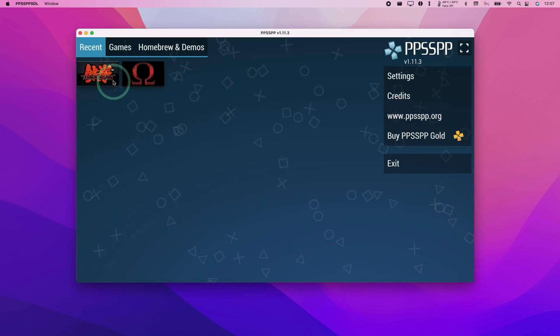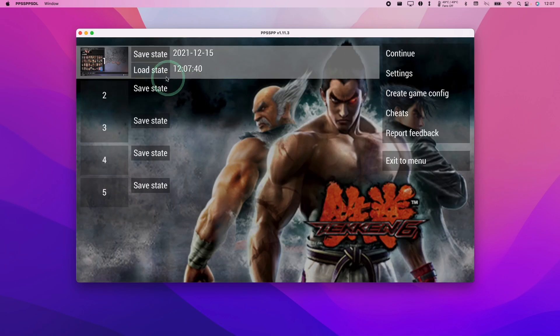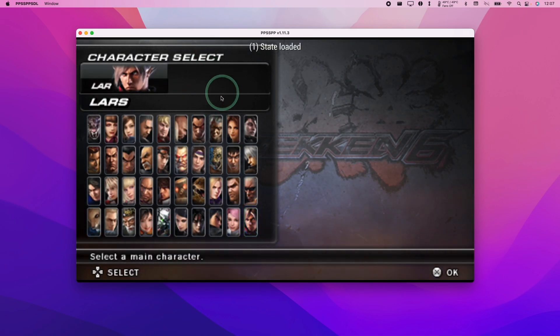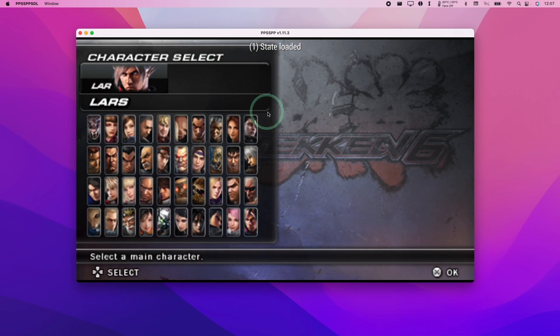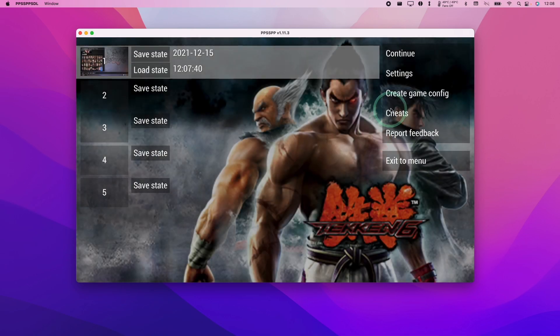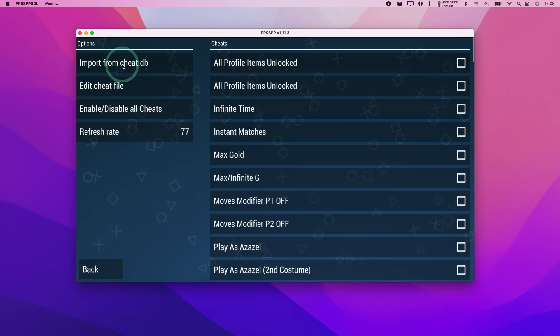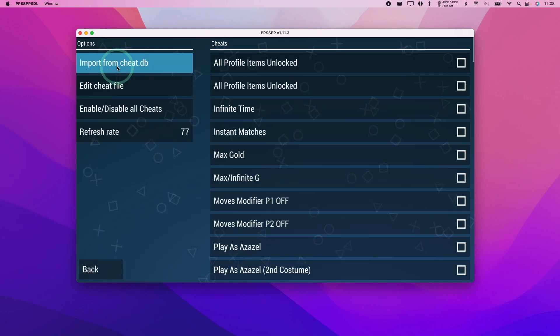So here I'm going to load the game Tekken 6. What I'm going to do is load my state and I have my character select screen here. I'm going to press escape, go to the cheats menu here, and then click the button import from cheats.db.